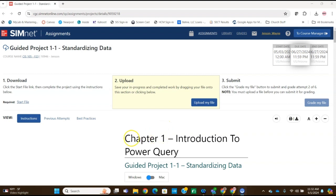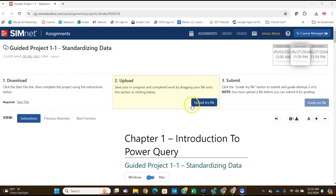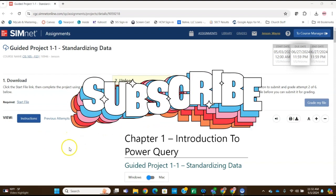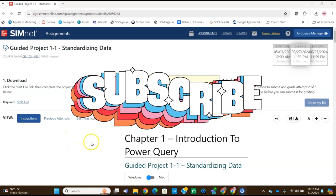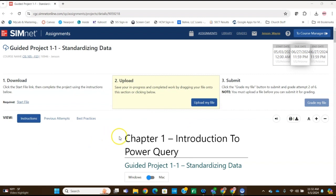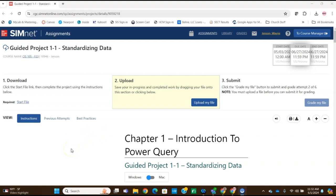Hello everyone, welcome to my channel. I'm Wayne Jensen and today I'm going to be doing the guided project 1-1, standardizing data. So we're going to be using Power Query to do that. If this is your first time to my channel, you might want to consider subscribing and becoming a member so that you can have access to all the exclusive content, which is primarily the advanced projects and independent projects.